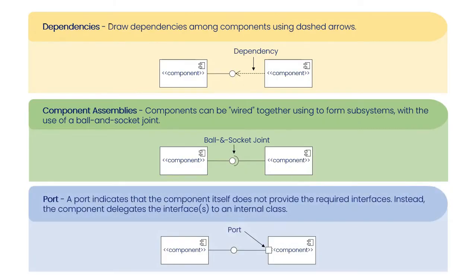Port: A port indicates that the component itself does not provide the required interfaces. Instead, the component delegates the interfaces to an internal class.